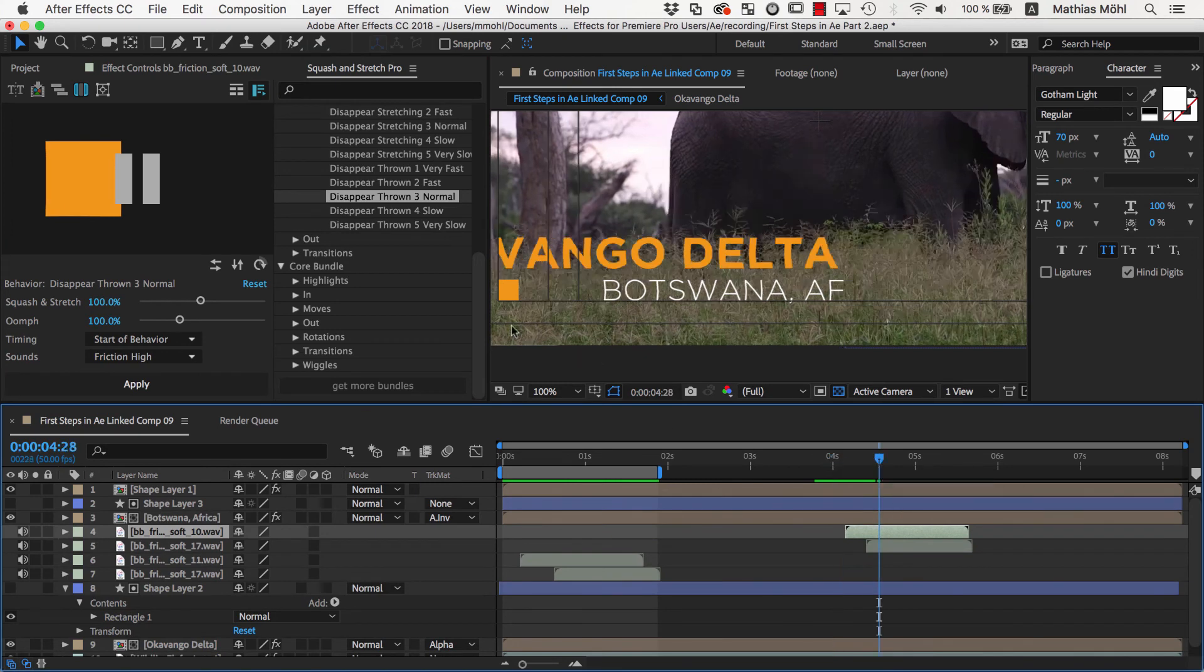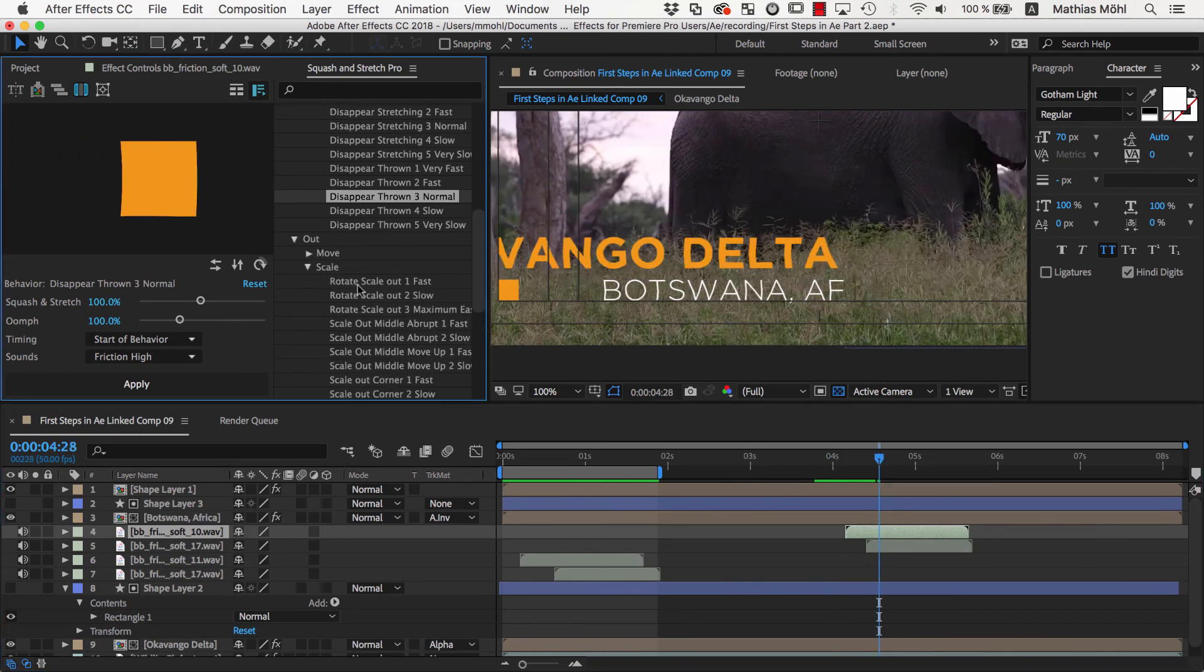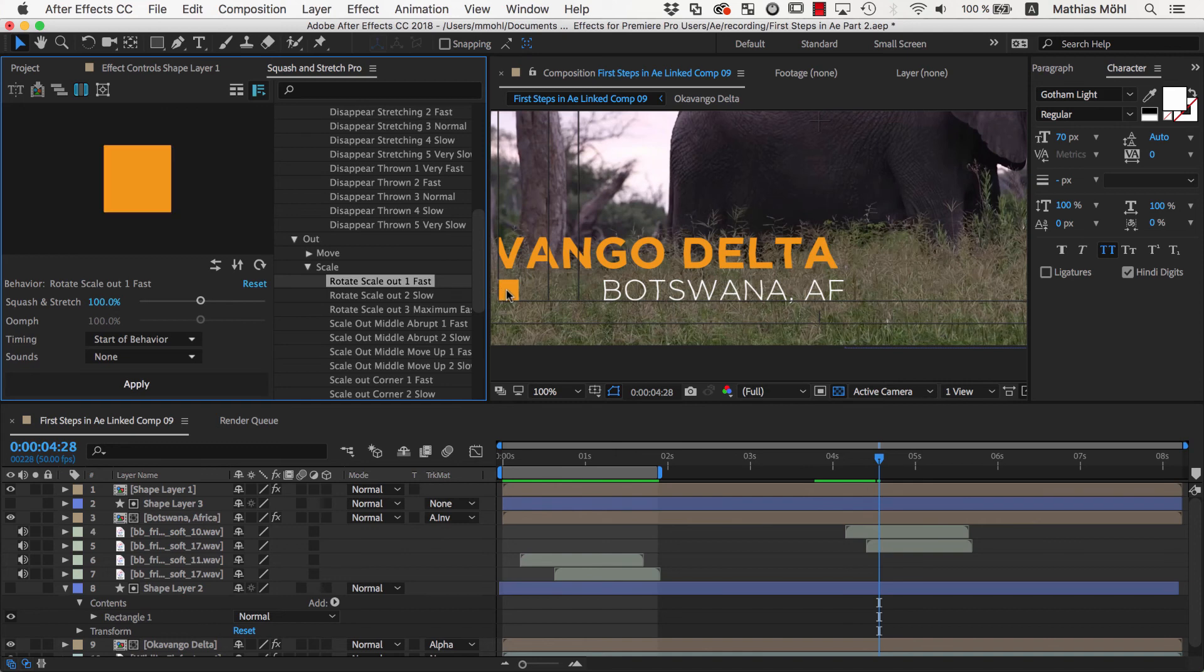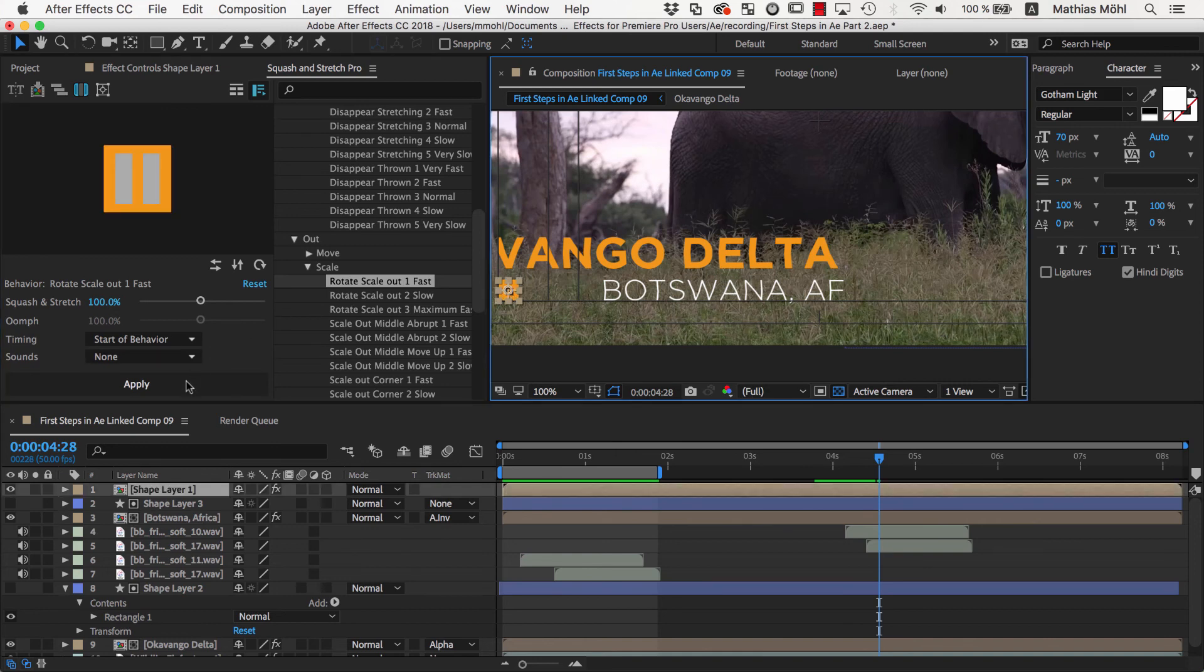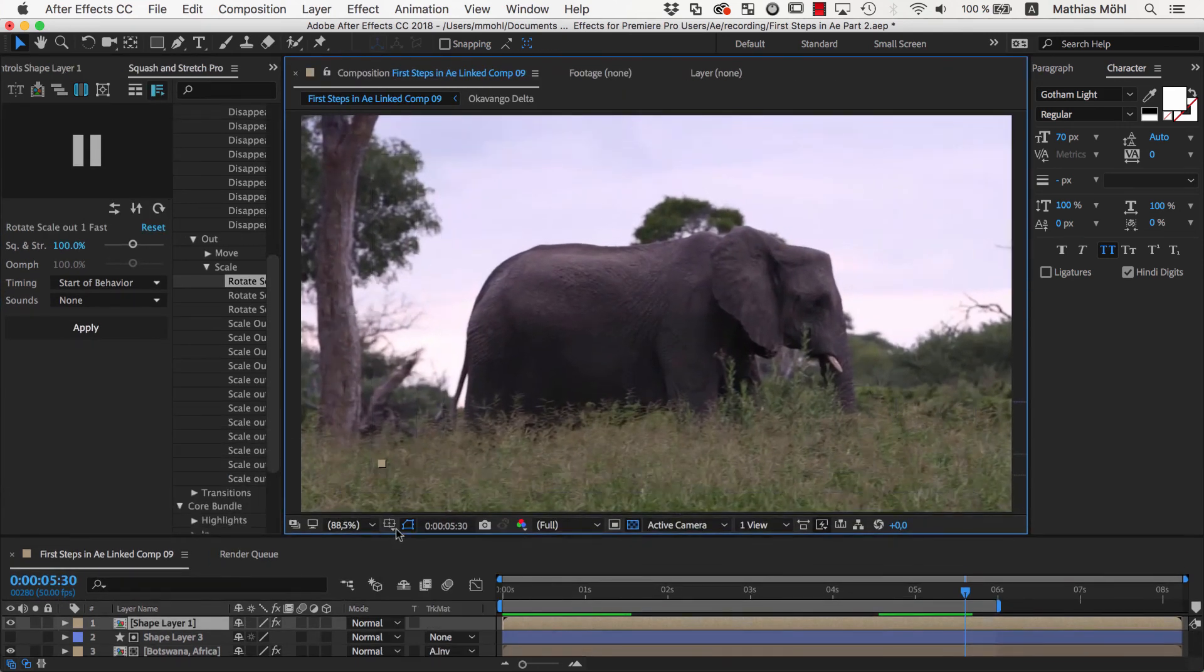Finally, we apply the Rotate Scale Out 1 Fast behavior to the rectangle. And this is the result.